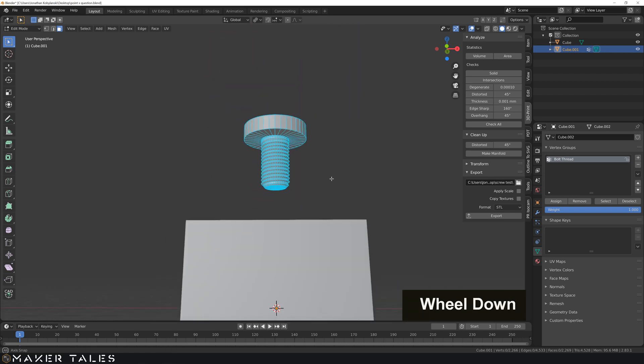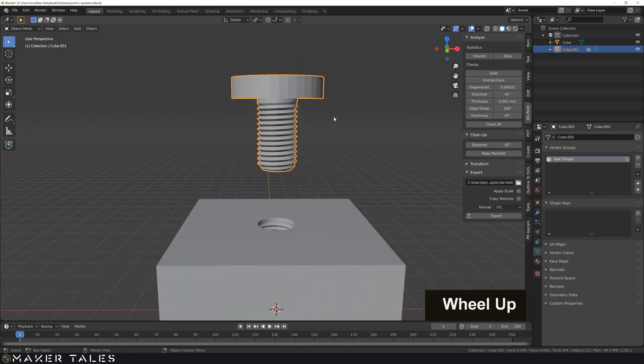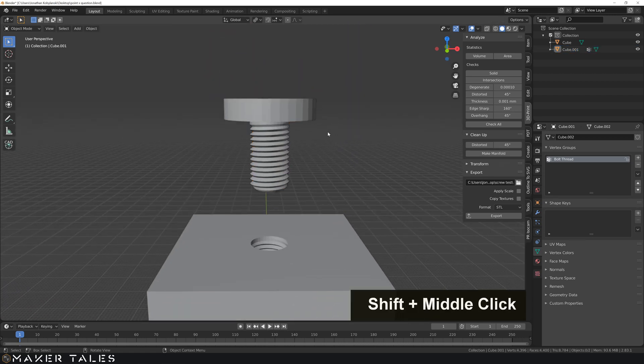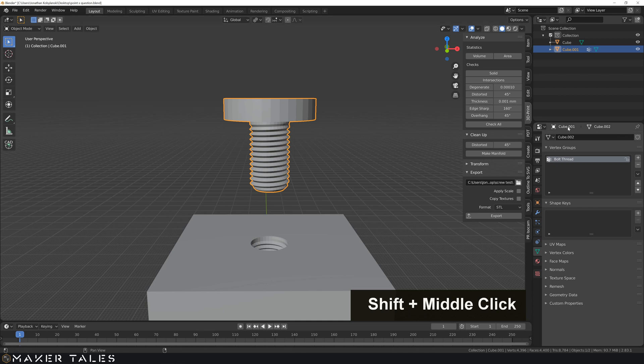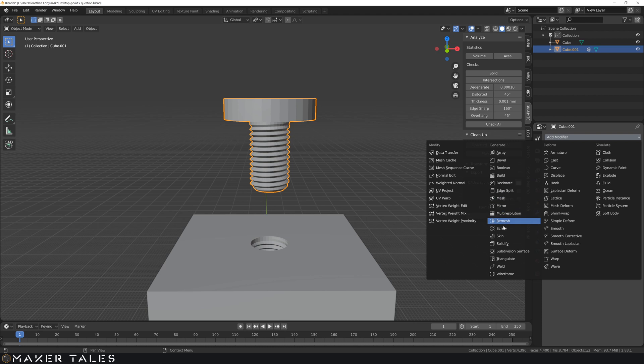So remember if you have a laptop you're going to have to use the emulator for that. And now let's create the vertex group. So into our vertex groups. Vertex group plus let's call this bolt thread.